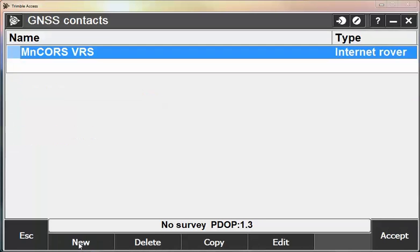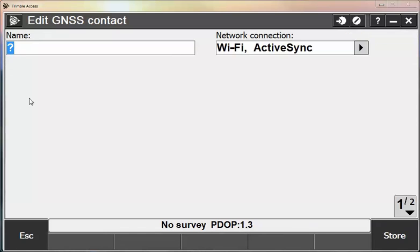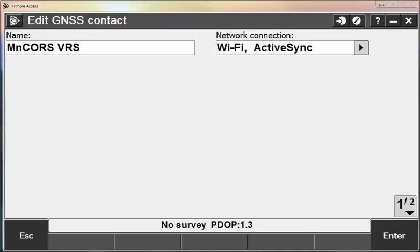Again, we can hit New or we can copy the old. So I'm going to copy the old one which will save all of my username and password. And then we just type in a different IP address. So I'm going to call this New GNSS Contact MinCores VRS New.